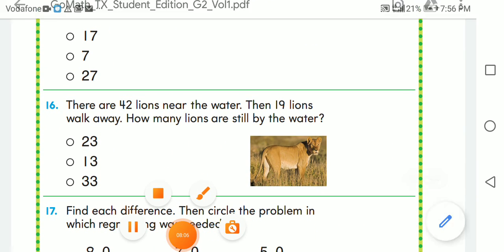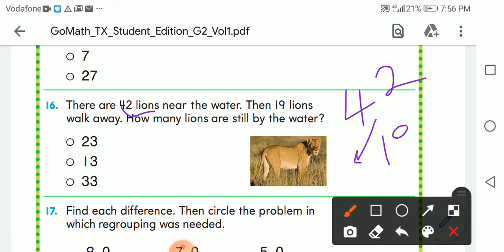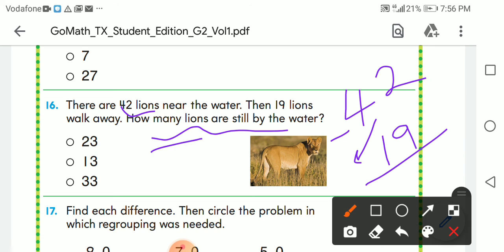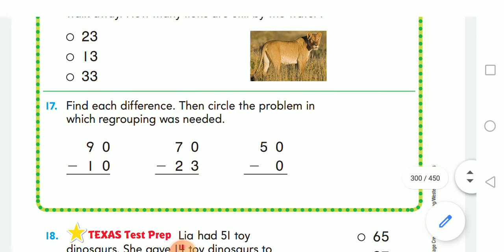There are 42 lions near the water. 19 lions walk away. How many lions are still by the water? We subtract. 12 minus 9 — counting 10, 11, 12 — that's 3. Then 3 minus 1 gives me 2. So we get 23.